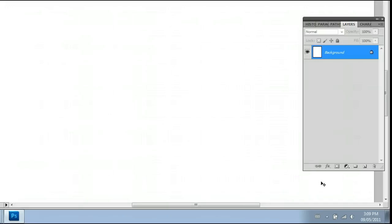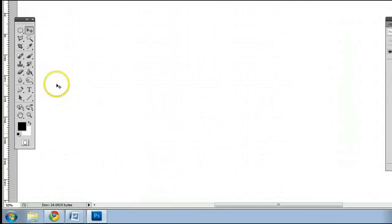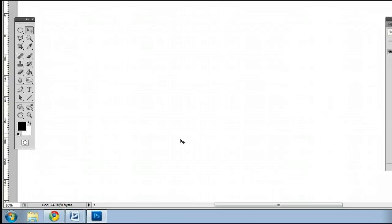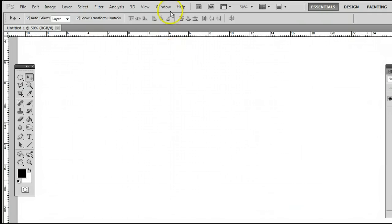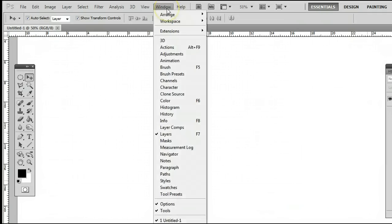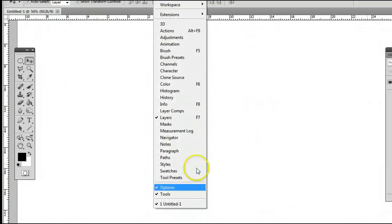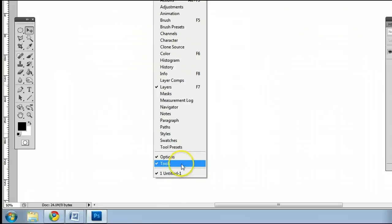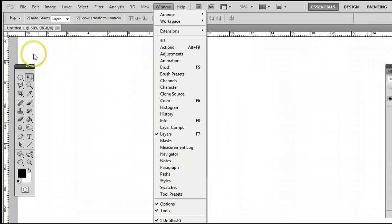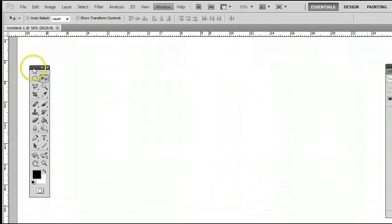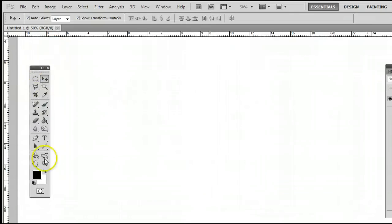The text tool in Adobe Photoshop is located fourth from the bottom on the right-hand side of the tools window, which if you don't already have open, you can find by going to Window Tools and opening up the Tools window here.